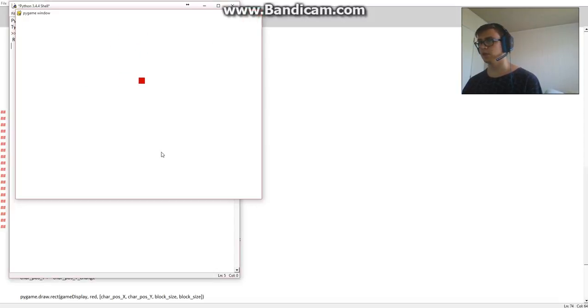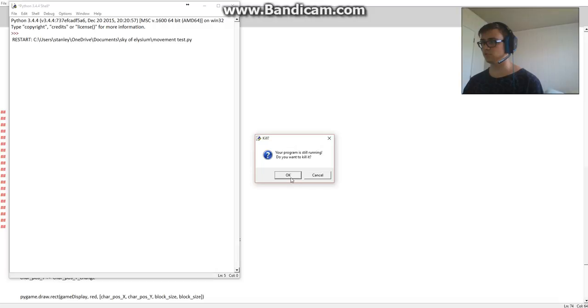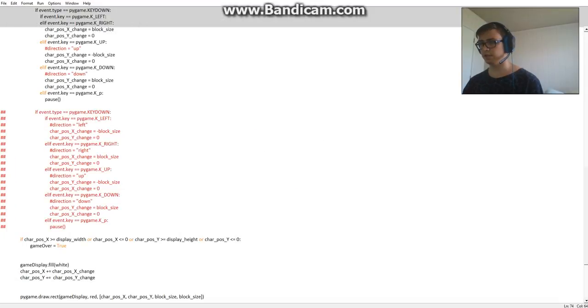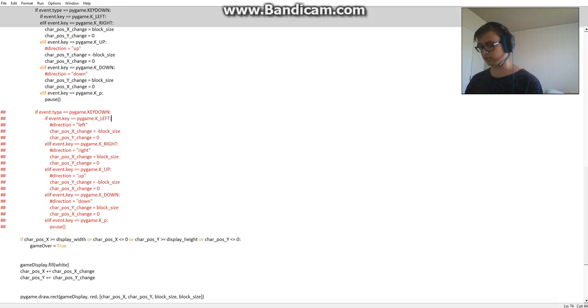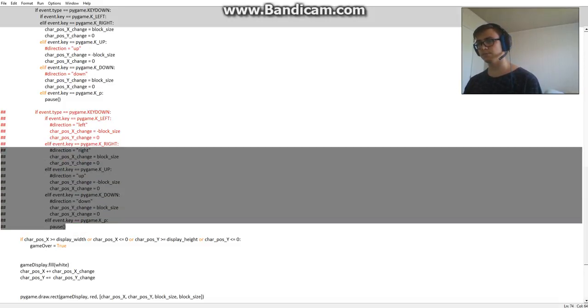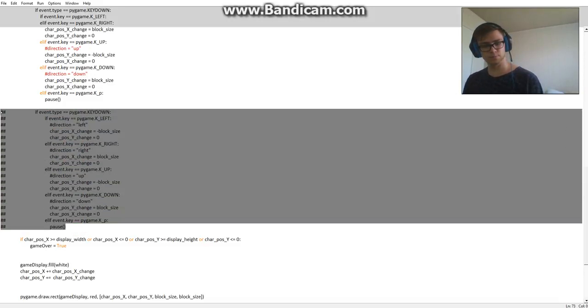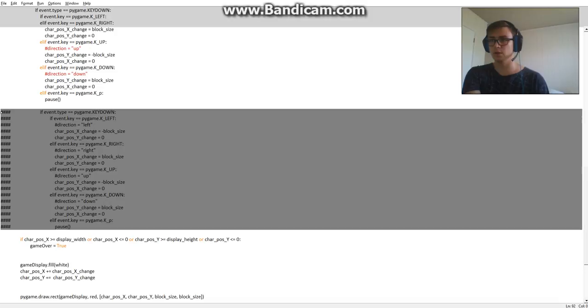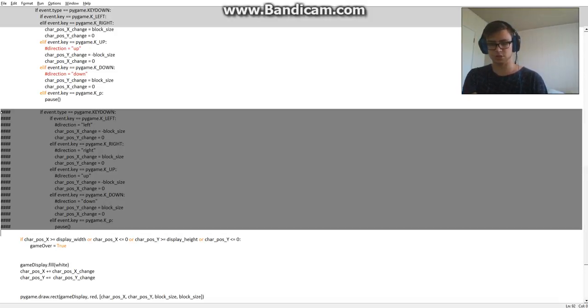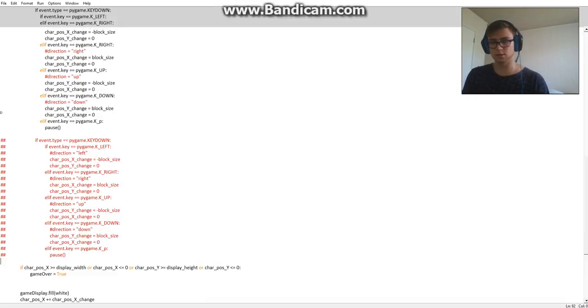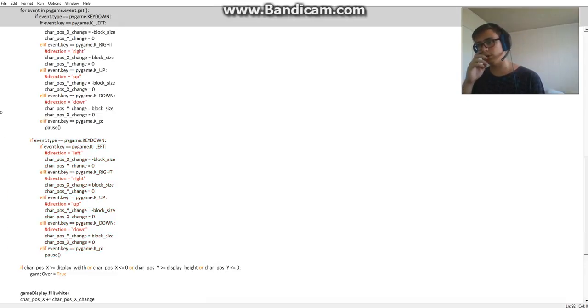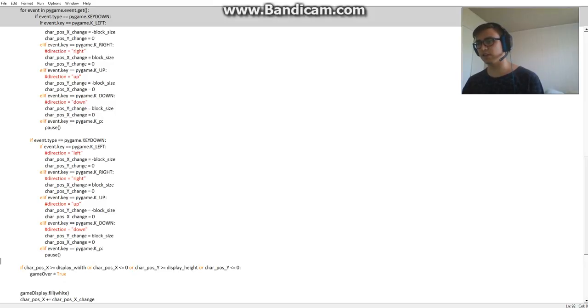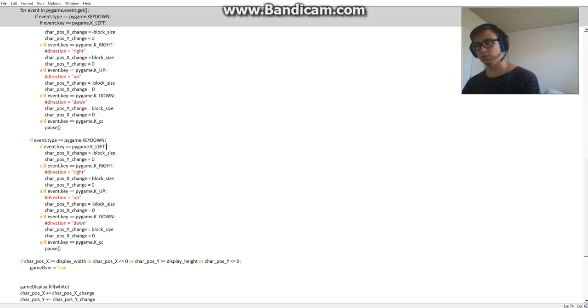We'll do this by bringing in a key up statement. So when the key is lifted - when the fingers come off the key - okay, so when the fingers are lifted off the key...